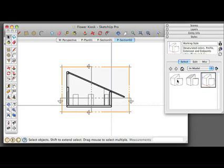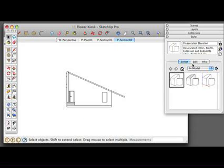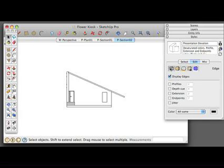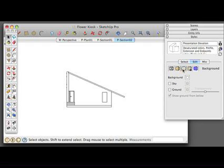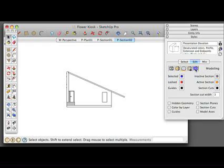Let's look inside these styles and see how they're set up. Under Presentation Elevation, I'm going to click the Edit button. For this clean output, we're going to have really simple settings: display the edges, but no depth queue or extension endpoints. The front color is going to be white, the back color gray, and we're going to set this to Hidden Line. We'll keep sky and ground off, and the background color will be white. There will be no watermarks. The modeling section is the important one — for the elevation, we'll keep all section planes, section cuts, model axes, and any other guides turned off.